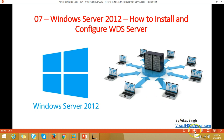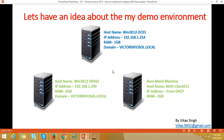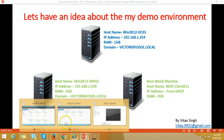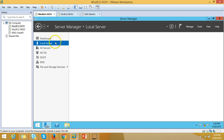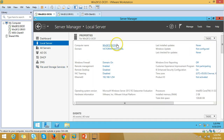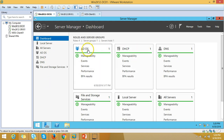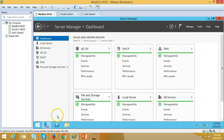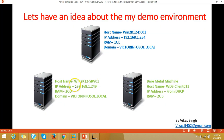Let's look at my lab environment. I have one Active Directory server named win2k12dc01, assigned IP address 192.168.x.x, promoted as a domain controller. The server name is win2k12dc01 and my domain name is victorinfosol.local. From the dashboard you can see Active Directory Domain Services, DHCP, and DNS are installed on this server.